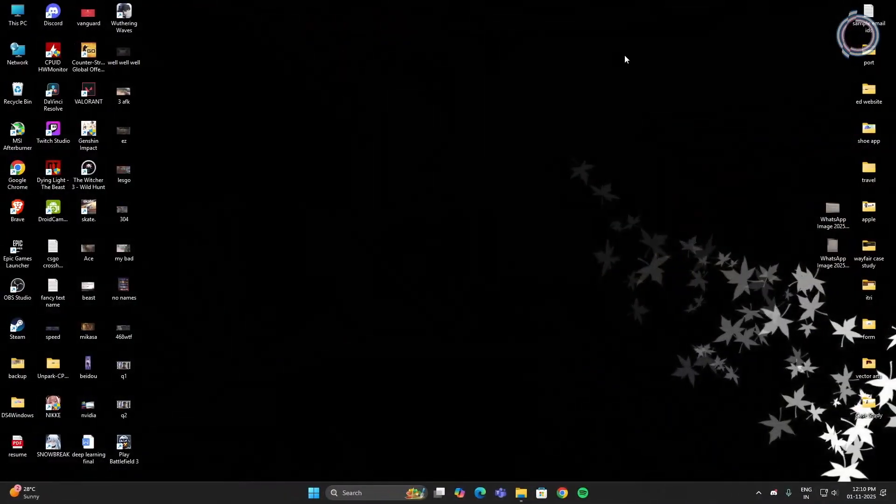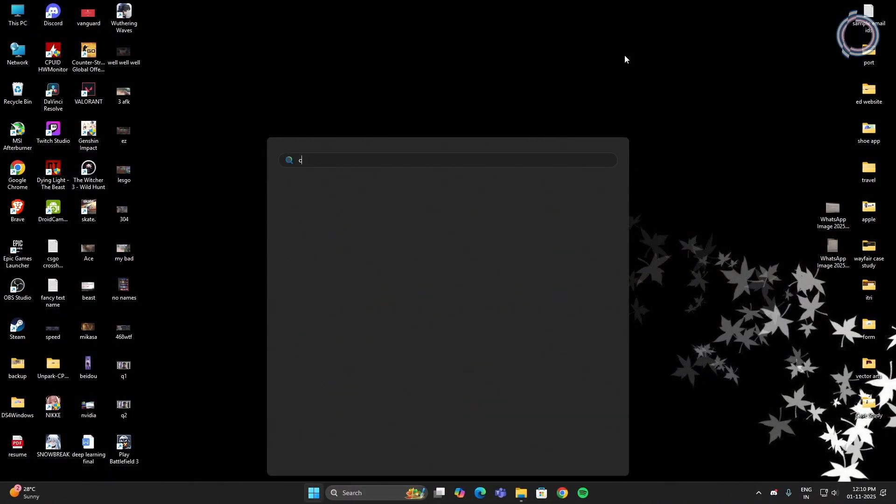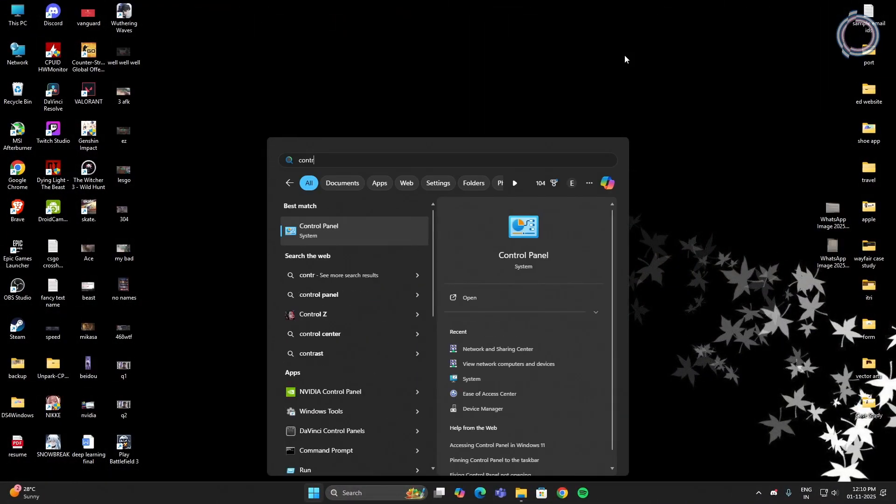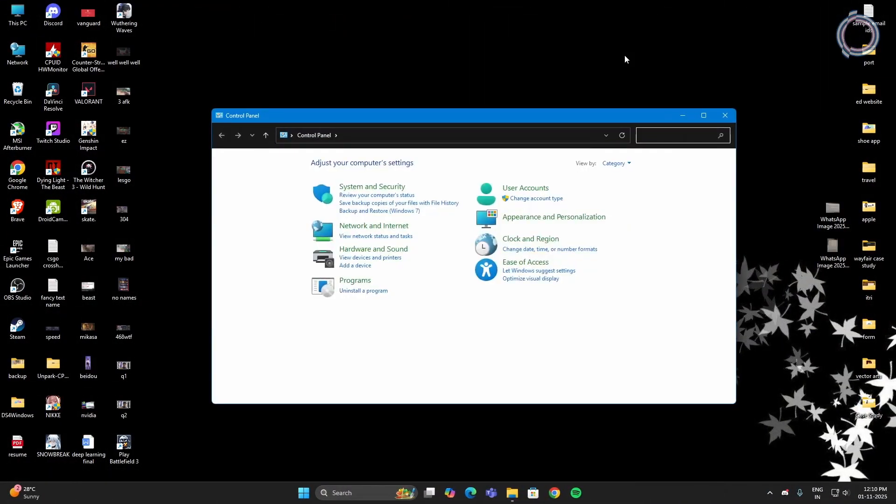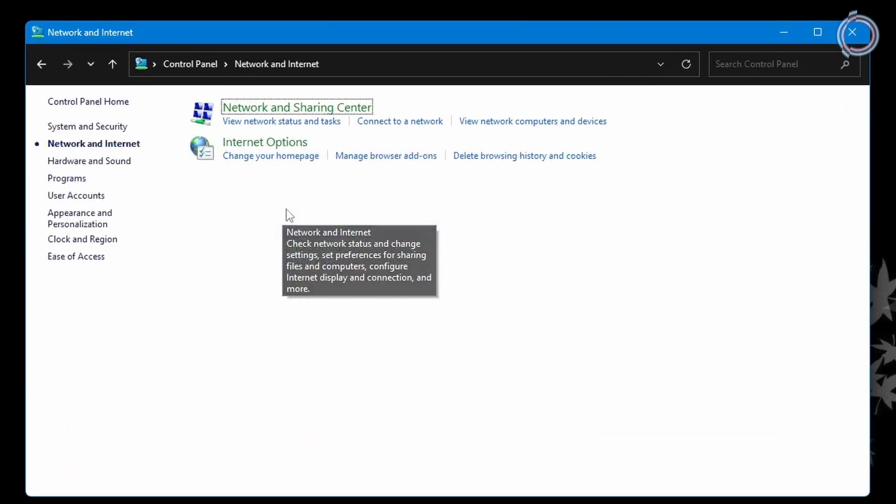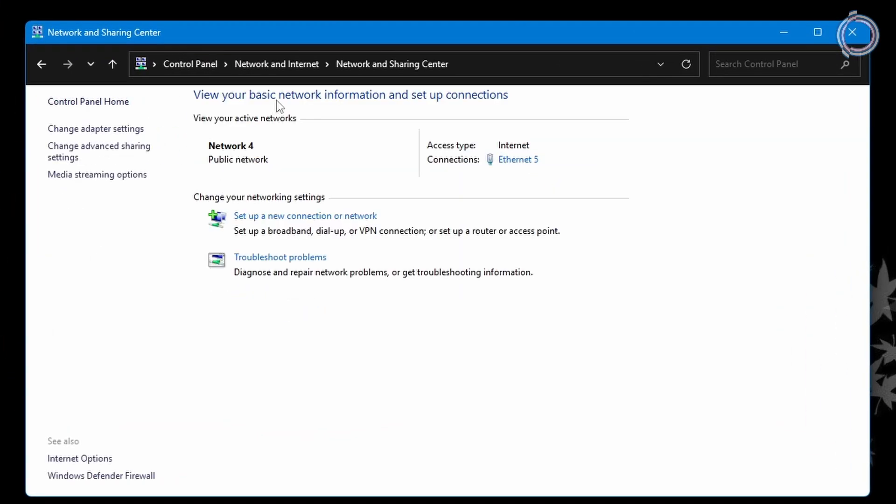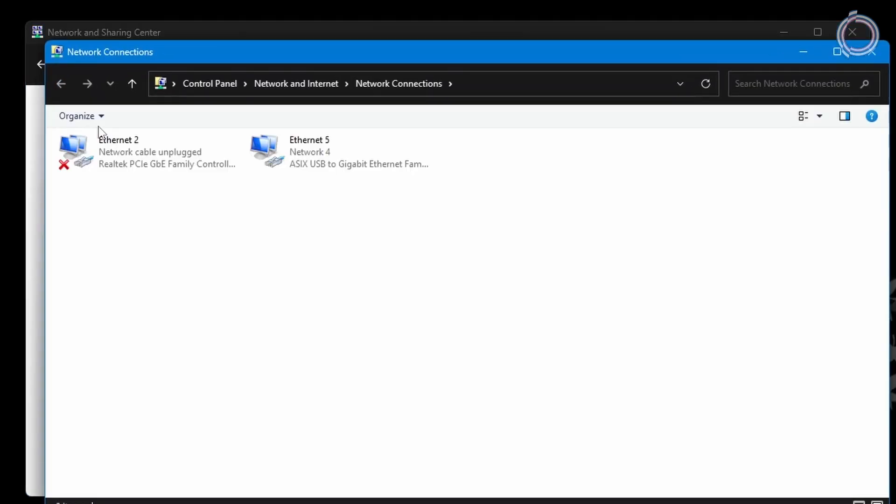So go to the search bar and open up your Control Panel. Once you're in the Control Panel, click on Network and Internet. In here, Network and Sharing Center. And once you're here, on the left-hand side, you will see Change Adapter Settings.